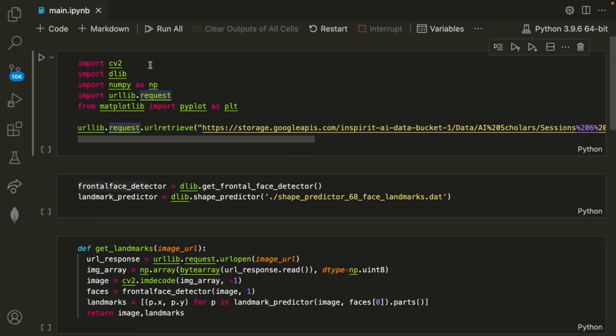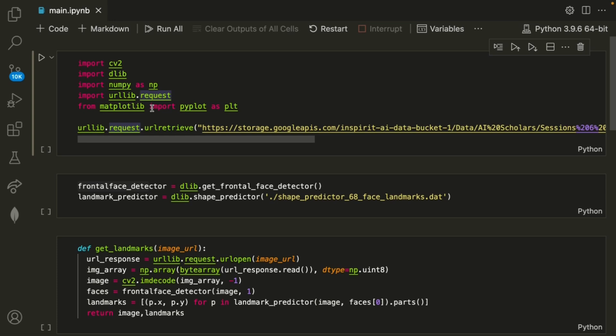To get started, I'm importing a few libraries like cv2, dlib, and numpy, as well as another library so I can load in the dataset, and finally matplotlib so we can visualize the facial landmarks.